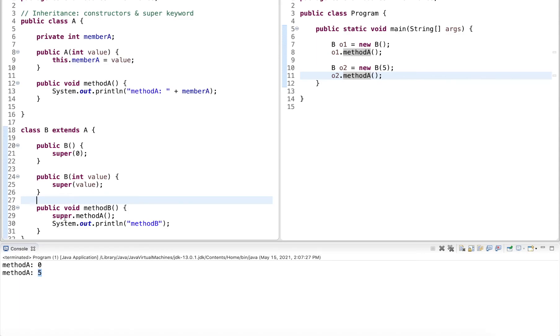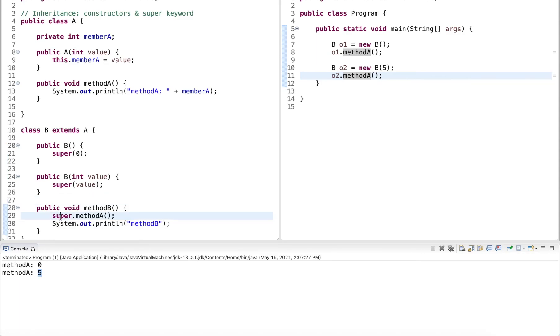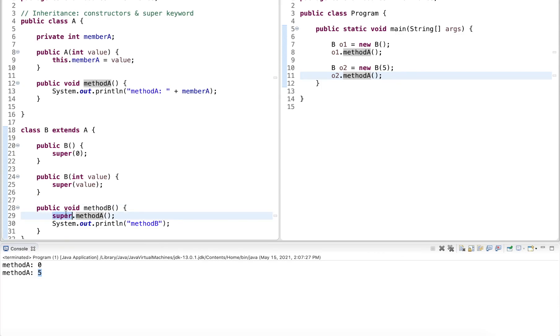And so then super makes a difference because then super says, do we want to invoke the method of the parent class, or do you want to invoke it on the subclass? So super always prefers something that is defined in the parent class.